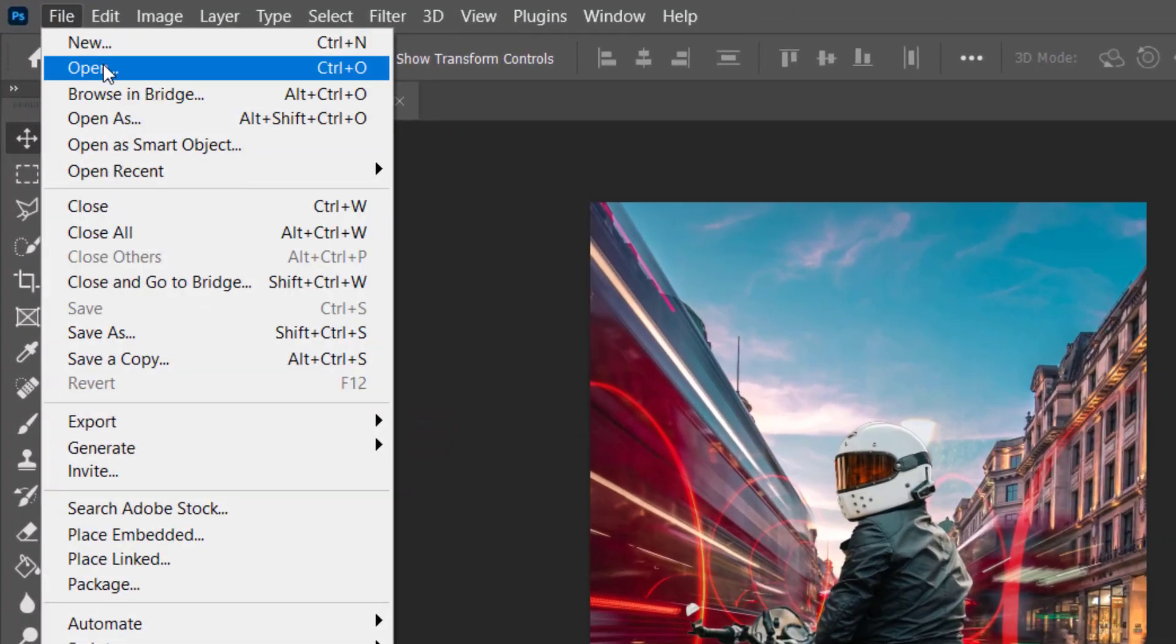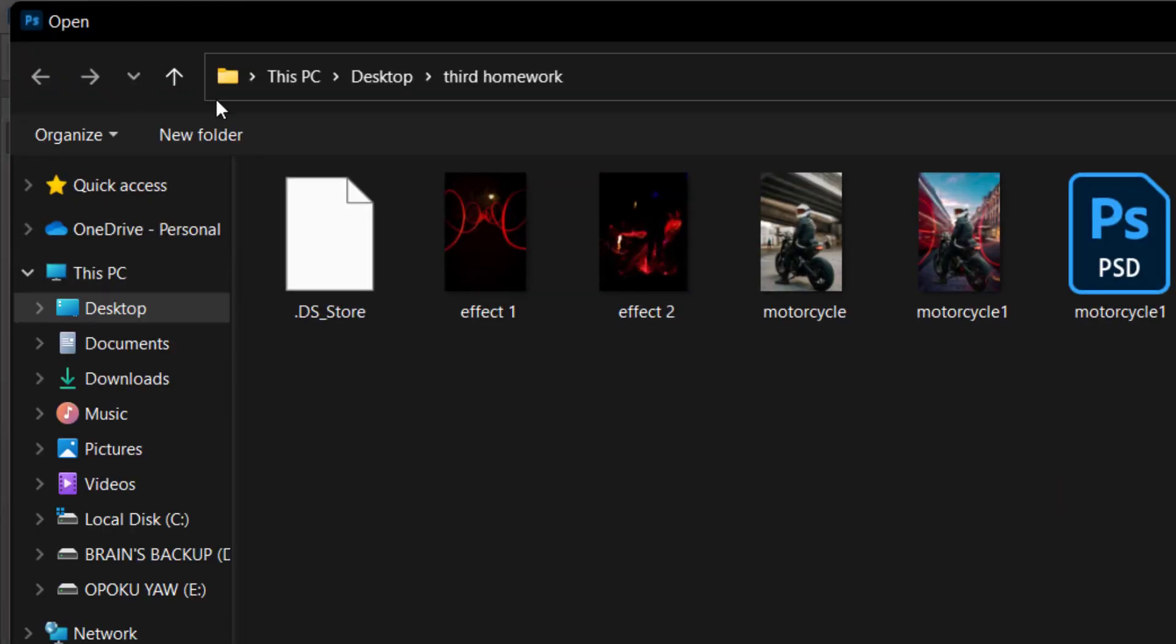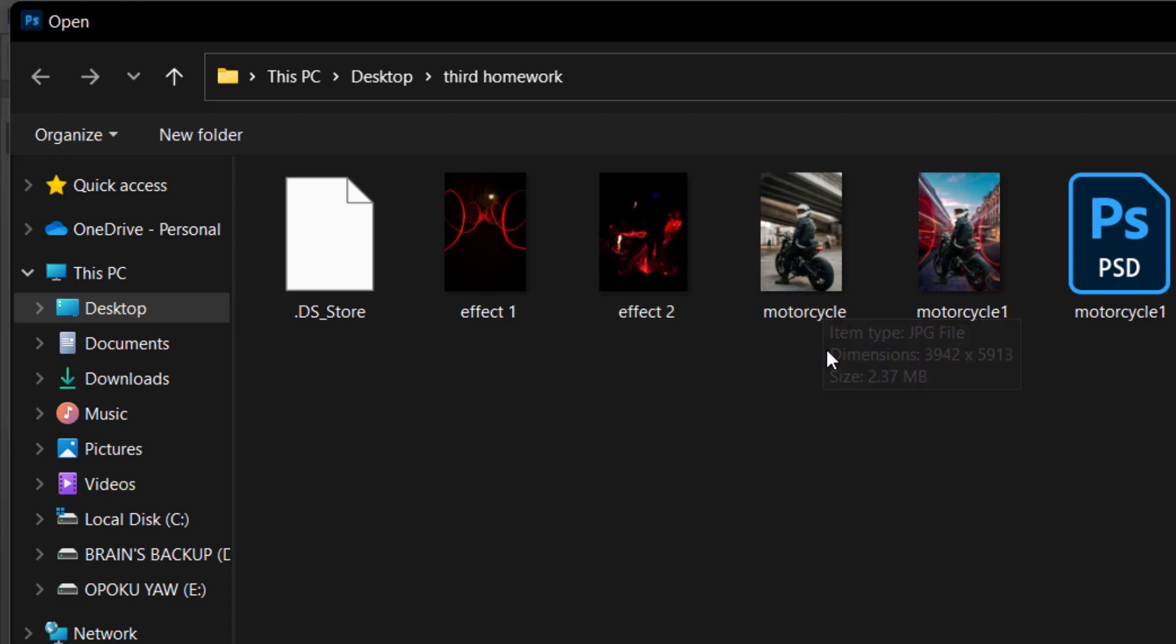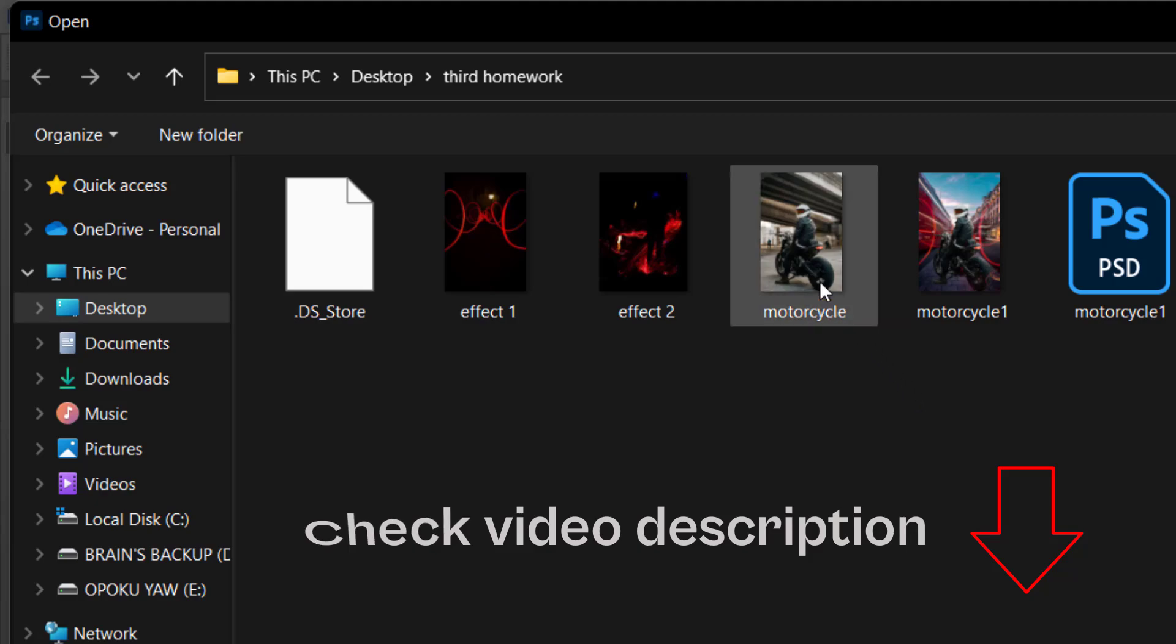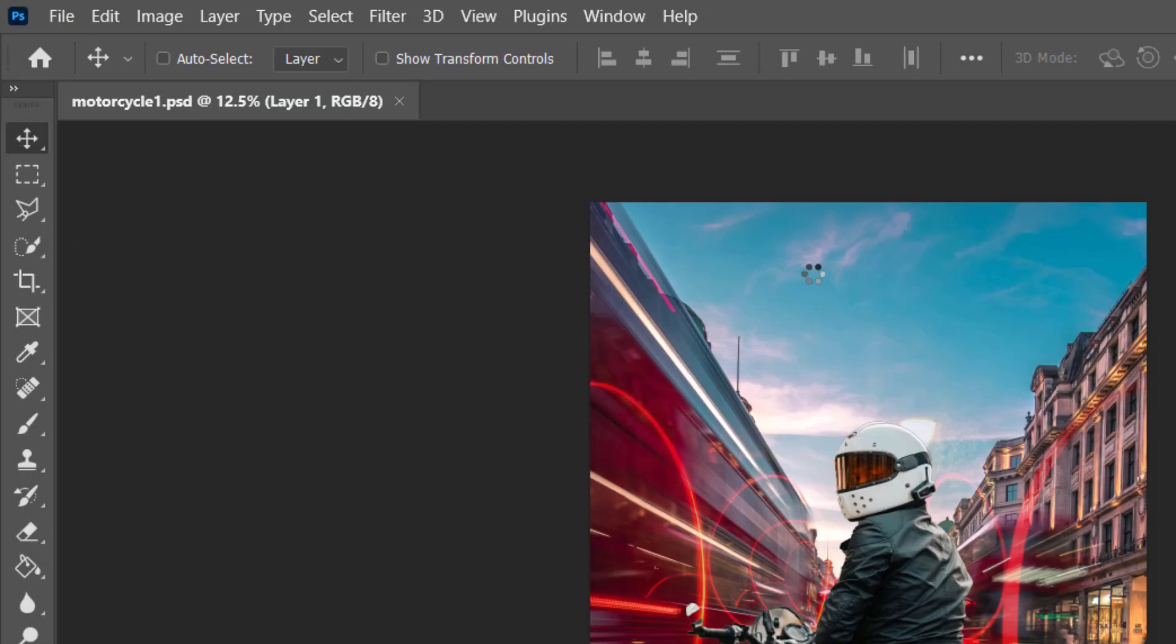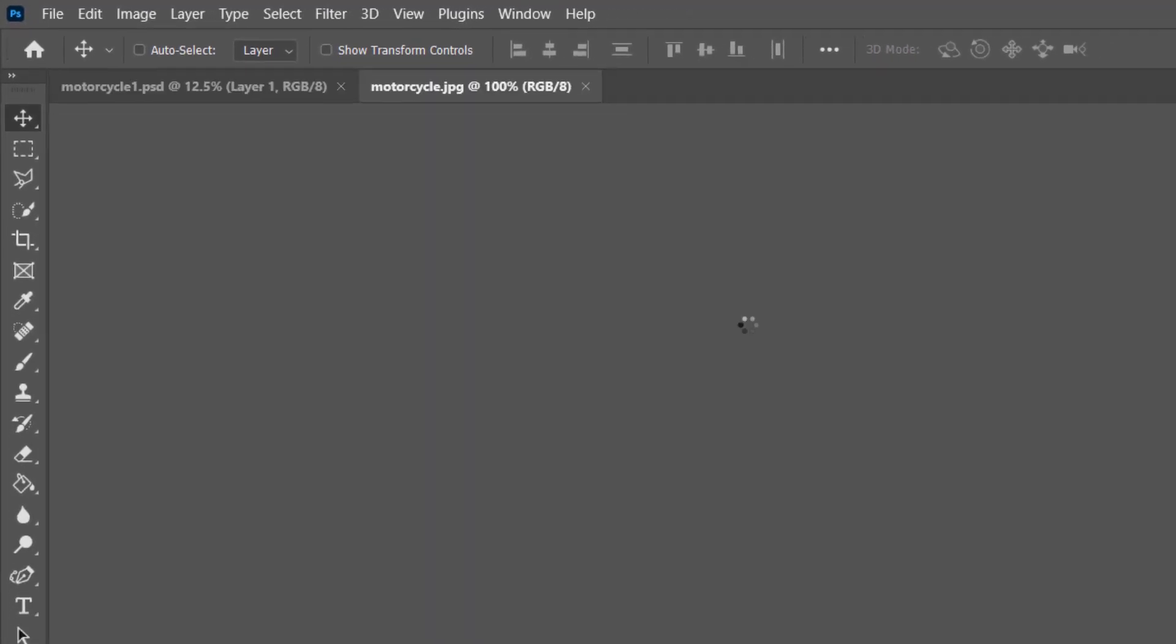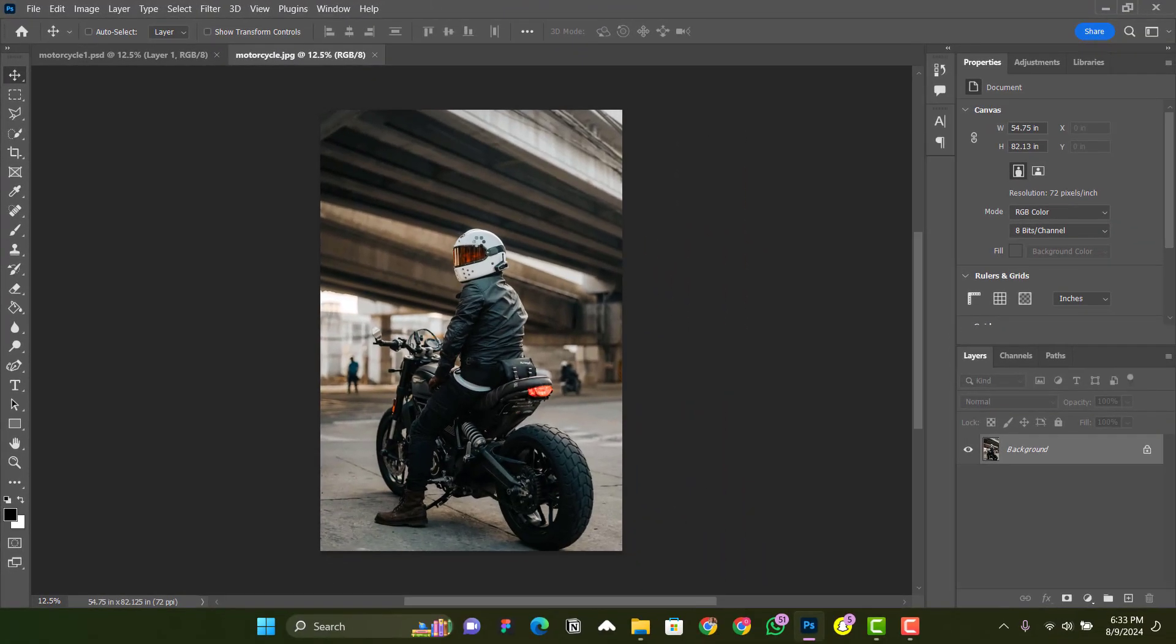to File, Open, and then you open the motorcycle file. With these files, I will leave a link in the description so you can download them and practice by yourself. You open it, and when